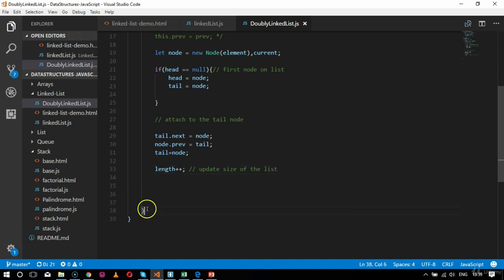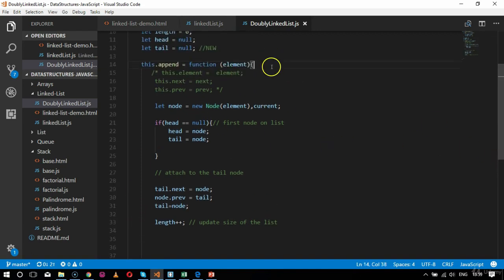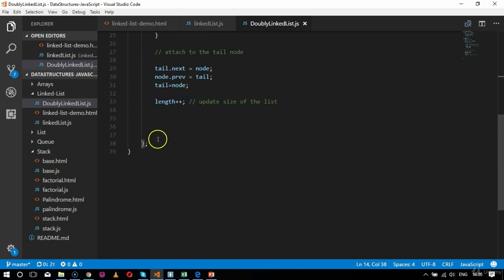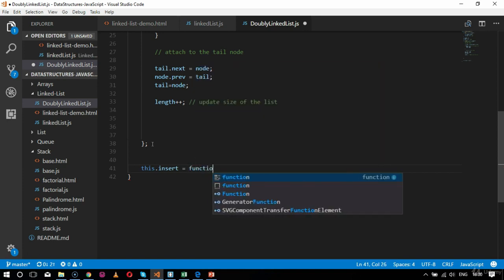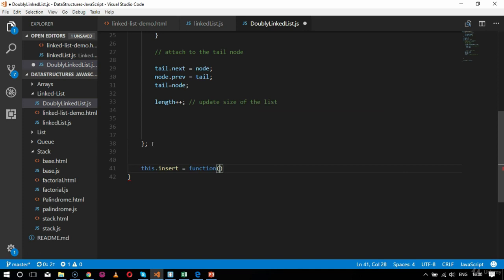After the append section, the next function is the insert function. I call this.insert and pass parameters position and element. Insertion in a linked list always happens at the beginning by default, but here I'm passing position to specify where to insert.